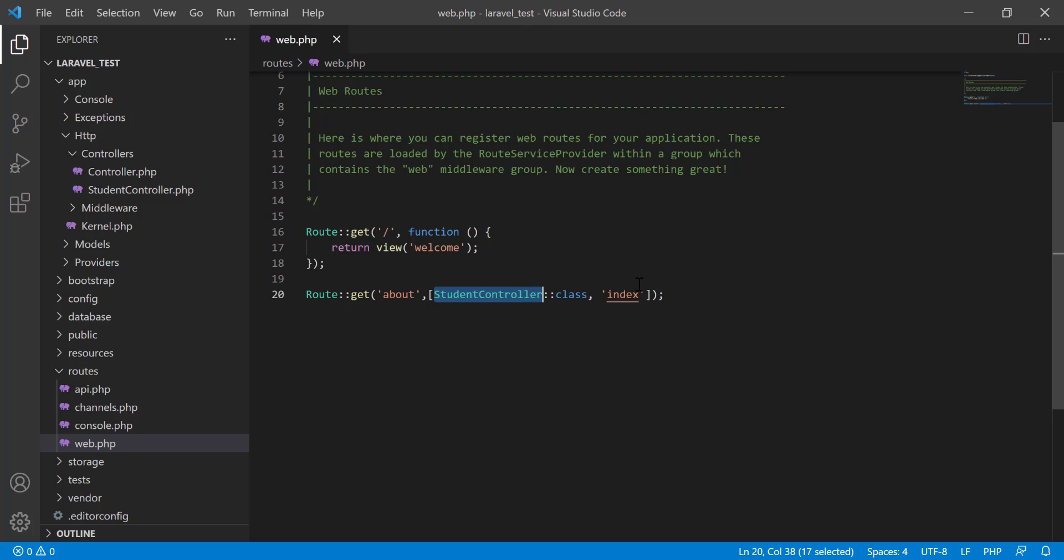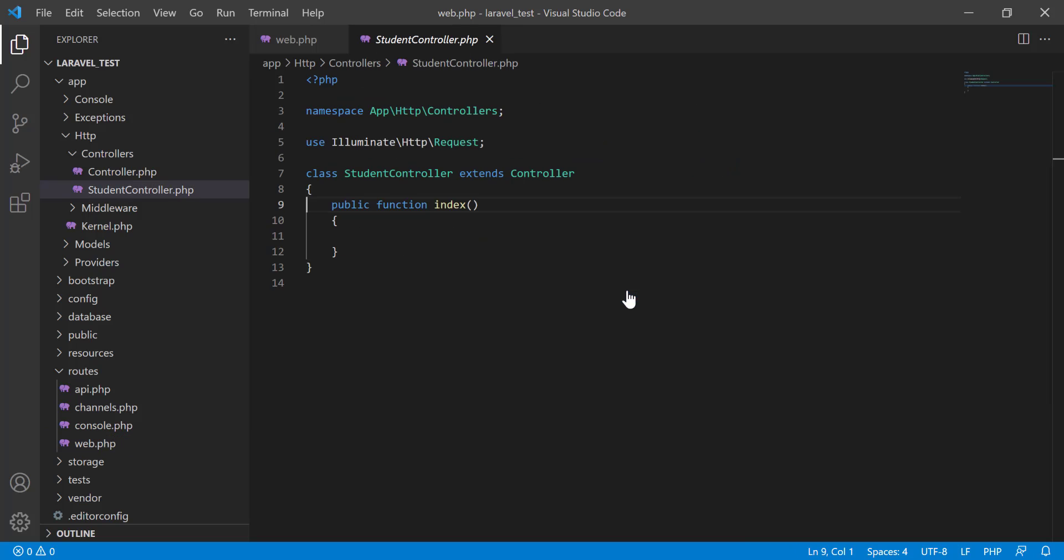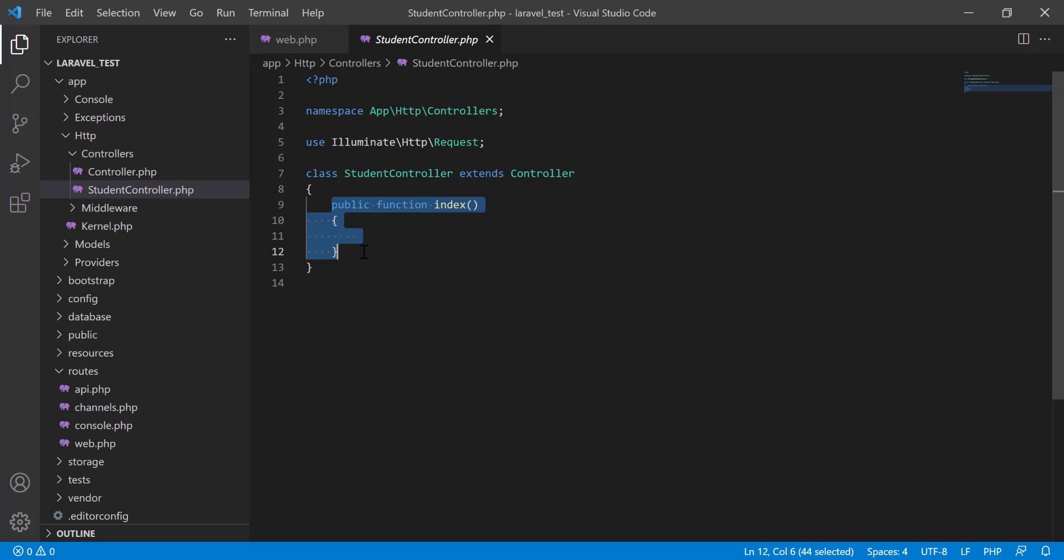Press Control from the keyboard and left click on this. You see that StudentController.php now comes and we can easily go to this function. I hope you have understood what is the functionality of this extension. Thank you.